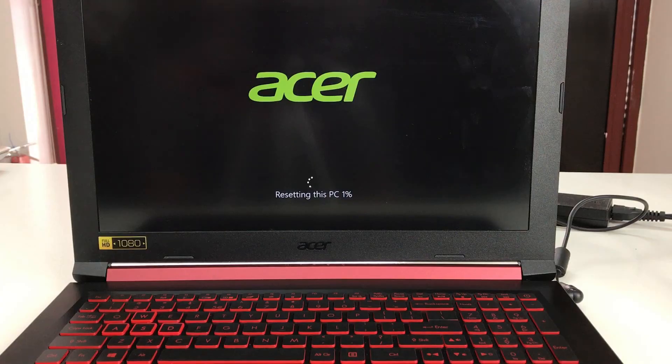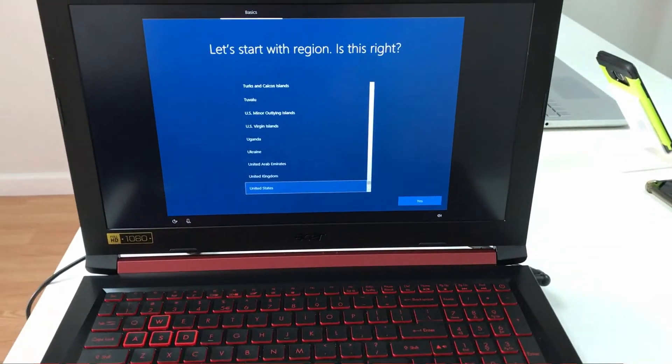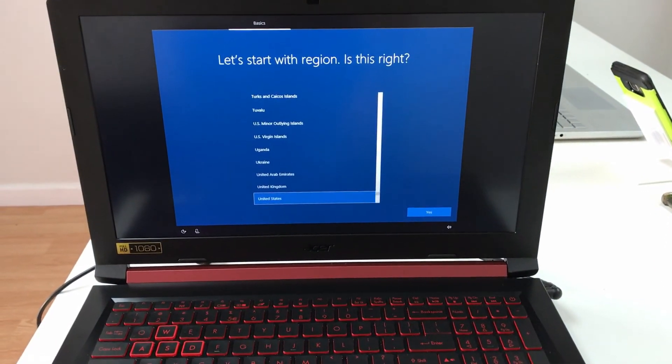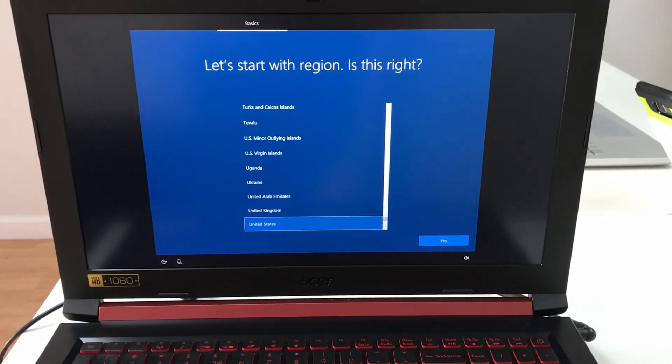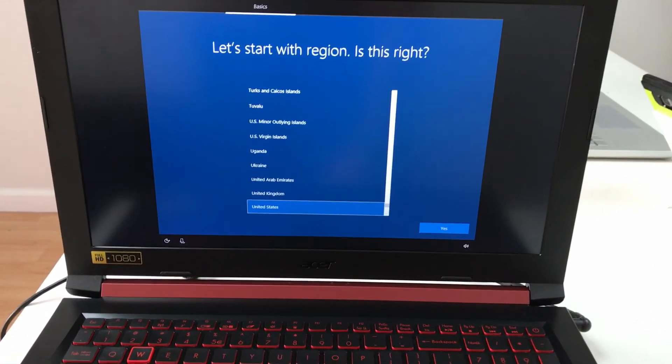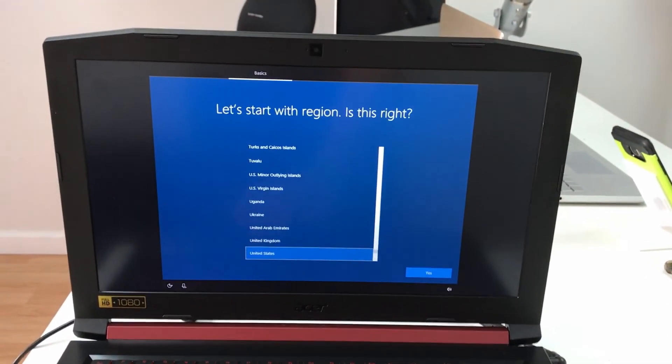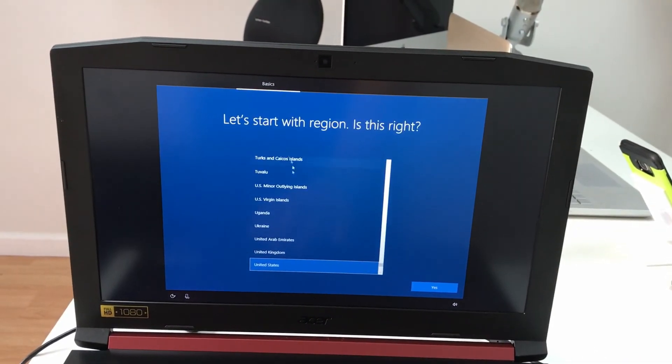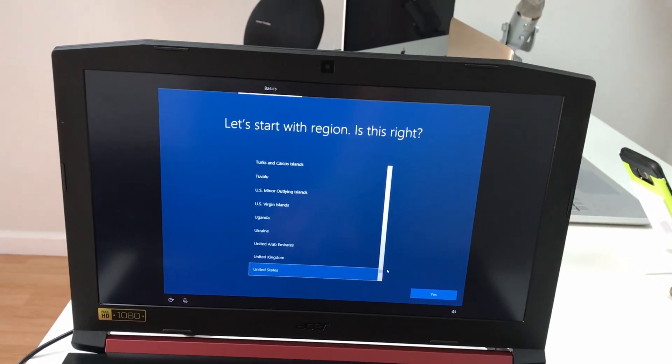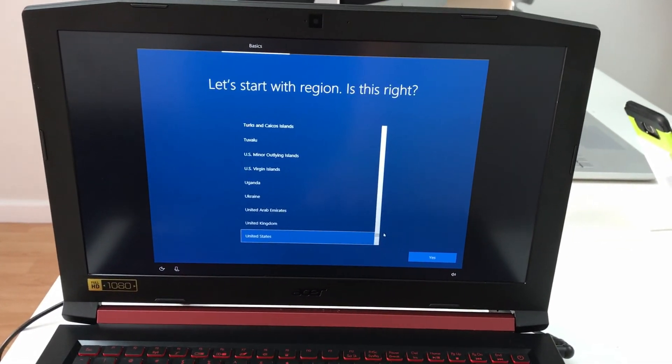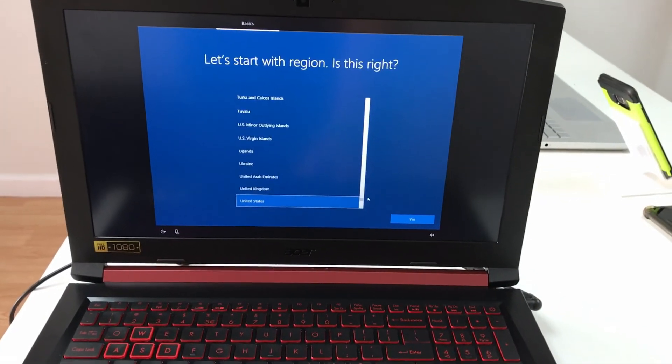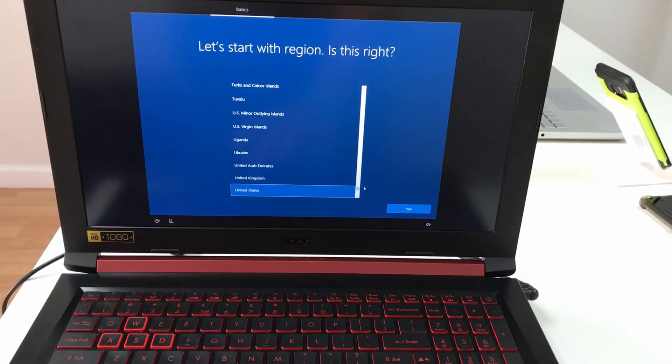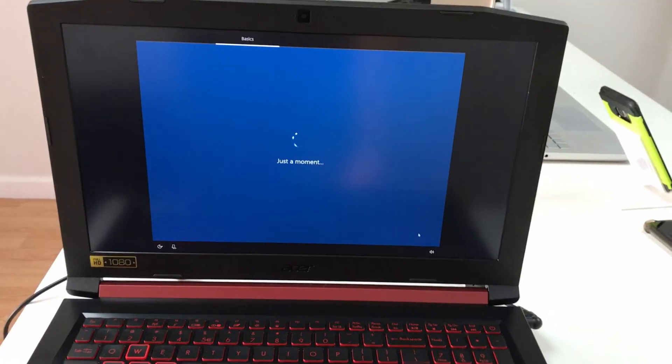As you can see it's resetting, at 1%. I'll continue recording once it's closer to 100%. It got to 100% and this is the screen it comes to - it's going to automatically go to the setup screen where you have to select your country, language, keyboard, all that good stuff so you can get the computer set up and start using it again.